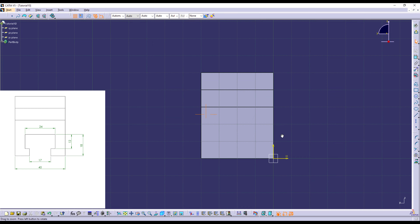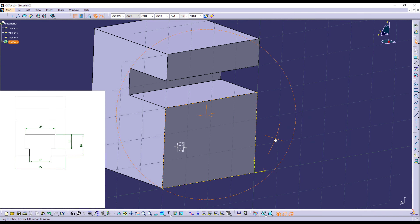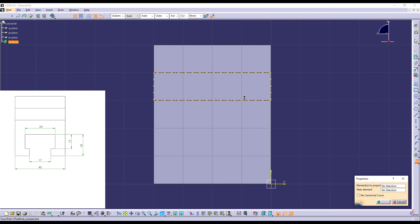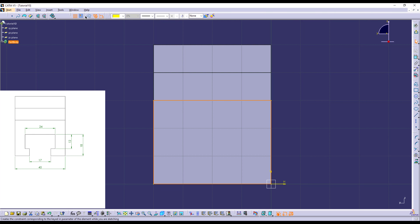Right here we have the sketch that we need. I get out of the sketch, and then I'm going to use this measure to extrude the shape. Extrude — this is equal to 40. Right here I have the 3D model that I require, and what's left is to create the hole.